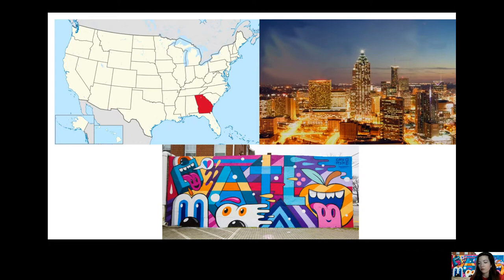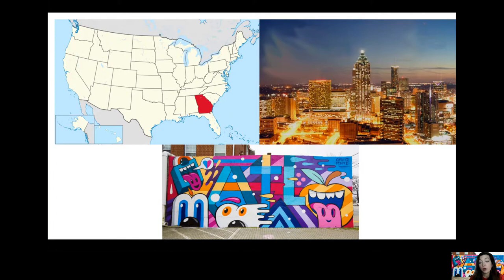Here is what he is best known for. This is the state of Georgia in the southeast — here's Atlanta, the city where he's from — and this is one of his many murals. His murals almost always have the character Loudmouth in them — spelled with an F at the end, not TH. A Loudmouth character is his icon, what he's best known for. And even with this character, you can see symmetrical balance — you can see how the character is similar on both sides.